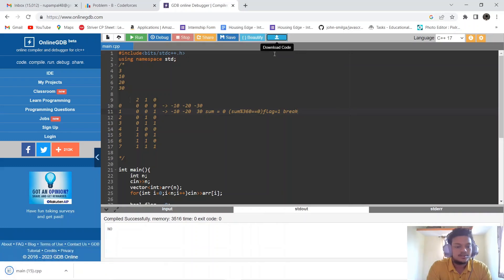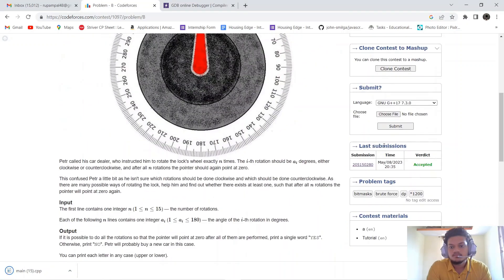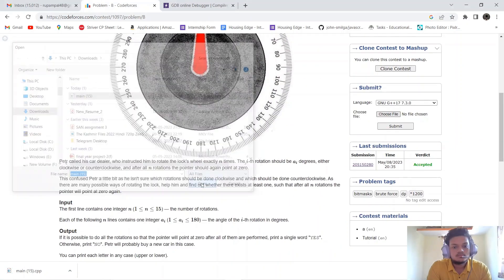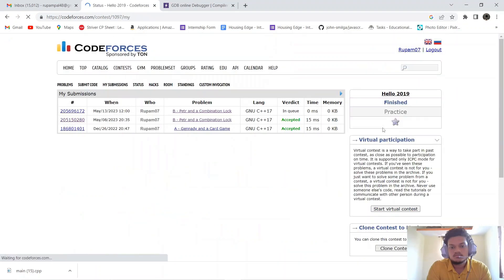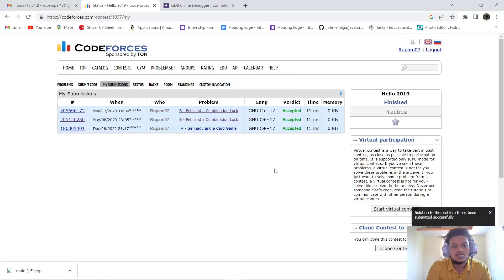Let's download the code and submit it. It is getting submitted. Thank you, and we will see you next time!